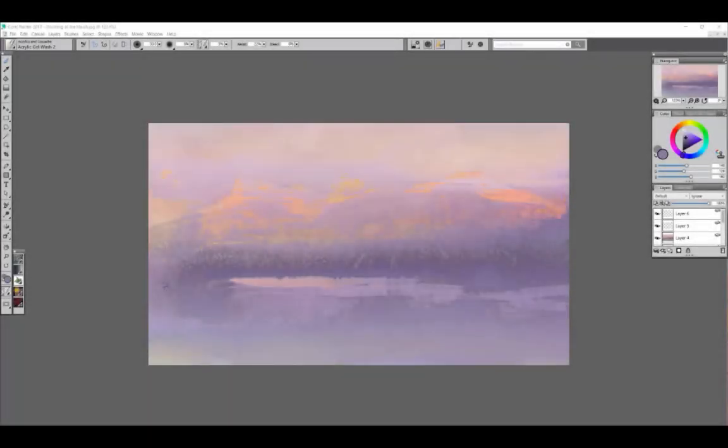One of the best new features of Corel Painter 2017 is called Palette Drawer. I've opened Painter to the classic default layout, which looks just like Painter 2016.